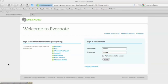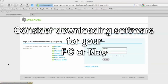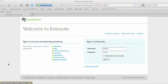Once you've created an account, you might also want to think about downloading Evernote software. You can work in Evernote either on your computer using Evernote software or their browser plug-ins, on the web from any computer with internet access, or on a mobile device — they do have apps for a number of different smartphones. For the meantime, we're just going to log in on the web.